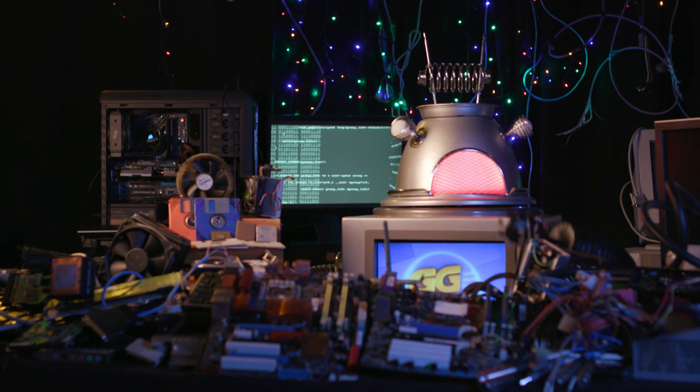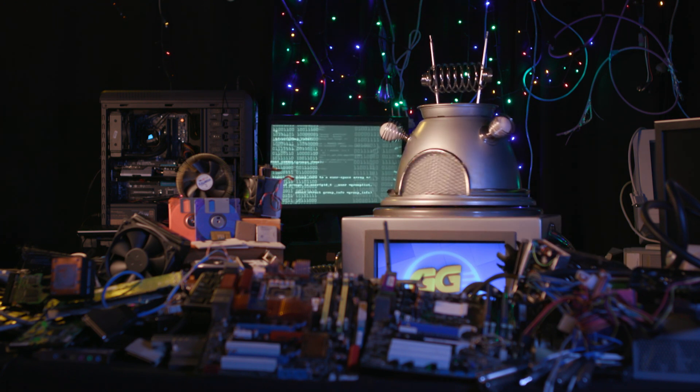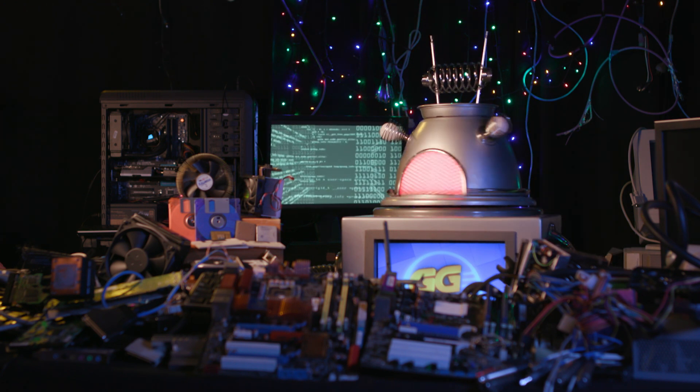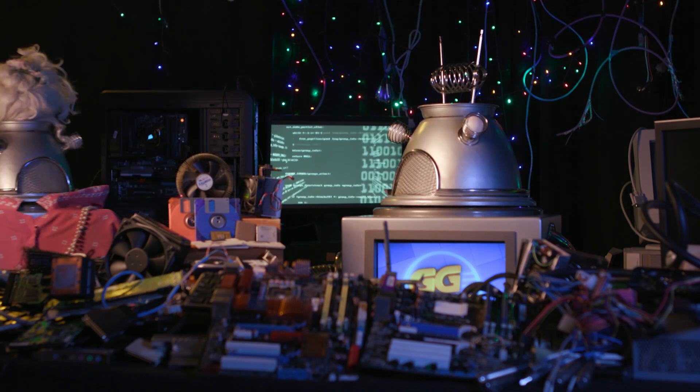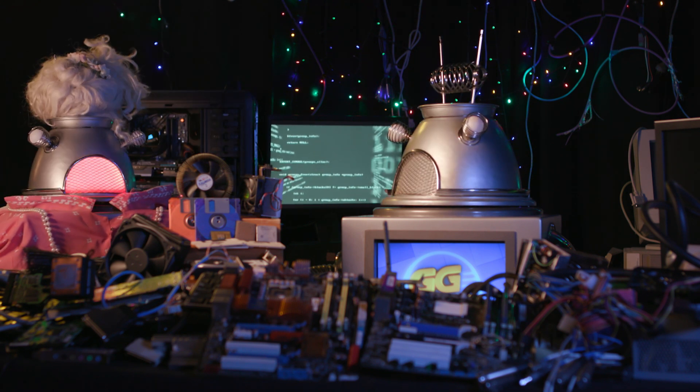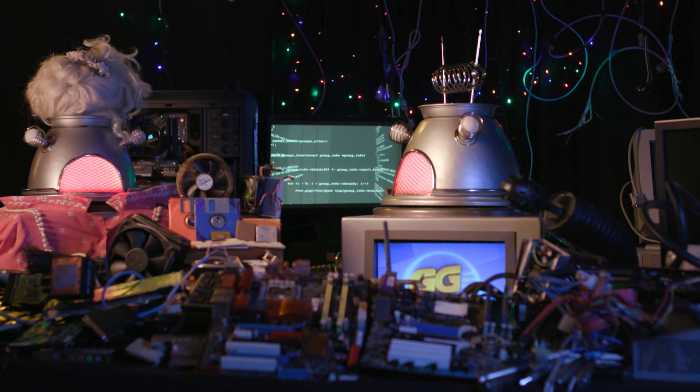So on behalf of computers everywhere, you're welcome, humans. Oh, your oil bath is ready, DARREN, dearie! Oh, thank you, Mum-bot.